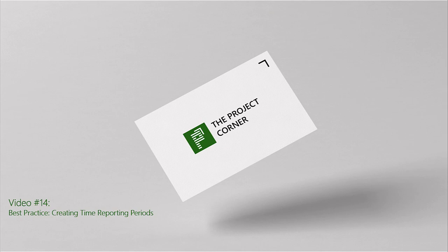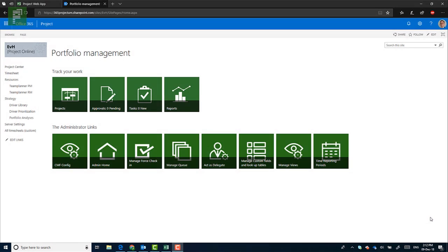It's December now, so there is some administrative work that needs to be done. I'm going to guide you through a best practice in regards to creating time reporting periods. For those of you who don't know what time reporting periods are, these are the sections in time that people can write their time on using timesheets.